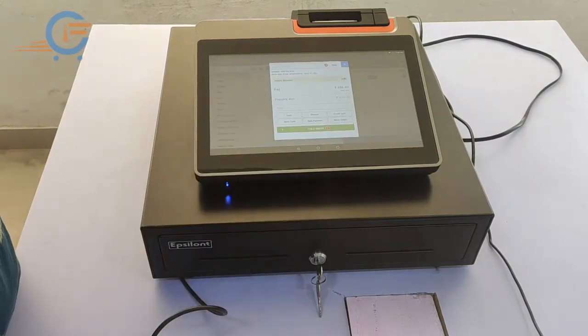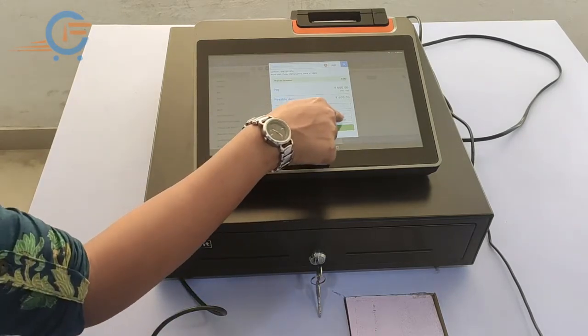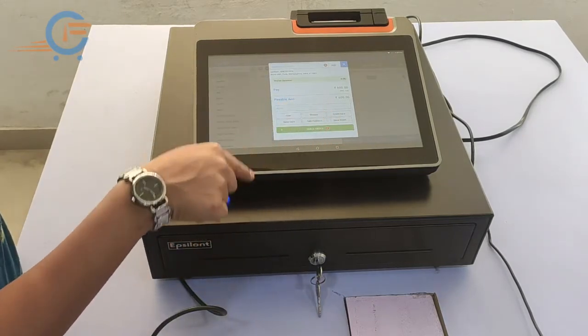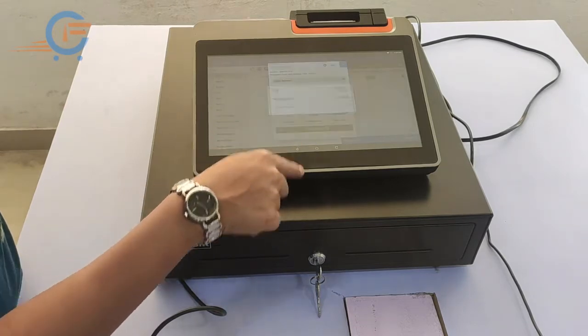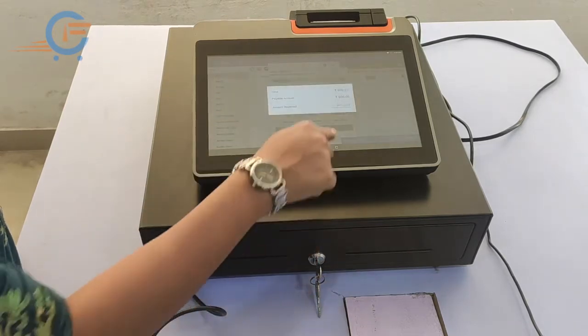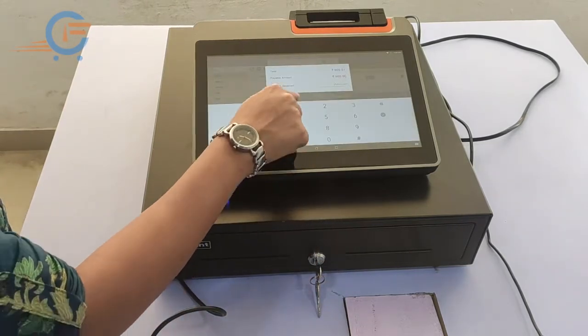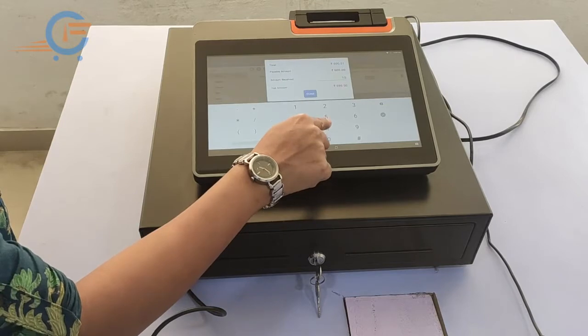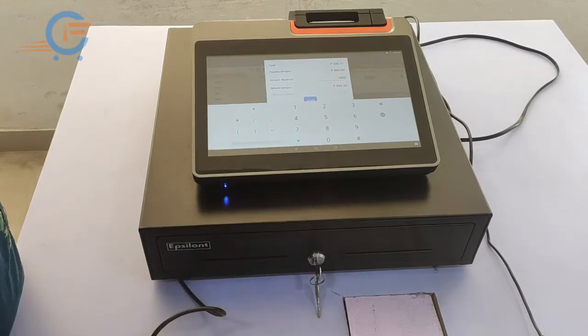These are the payment modes which are cash, check, credit card, debit card, split payment, and store credit. Here I am entering the payment amount given by the customer.